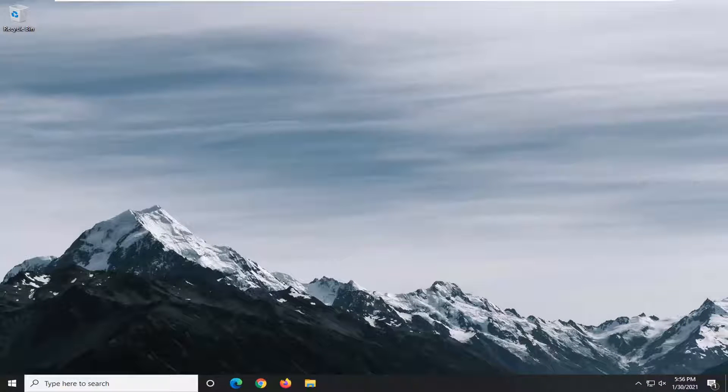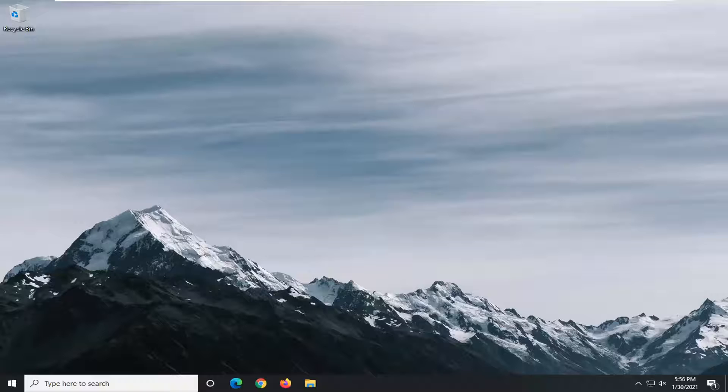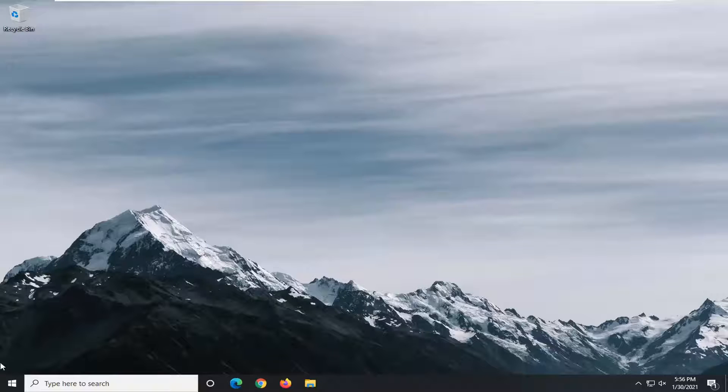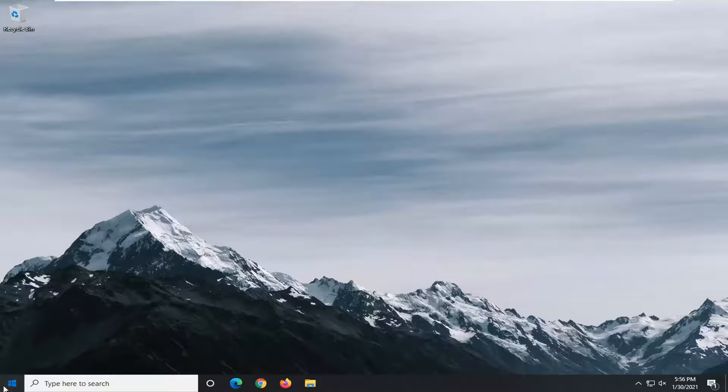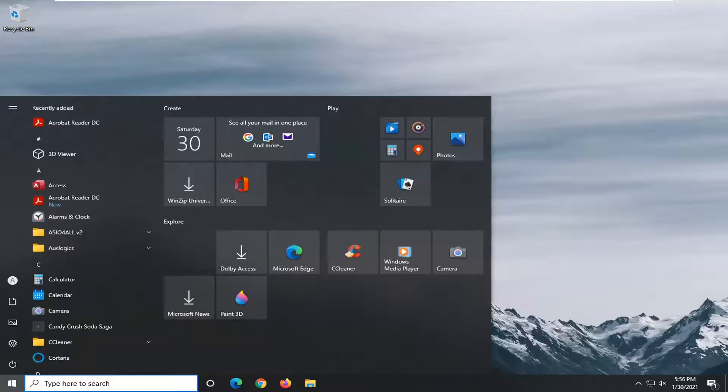Another thing you can go ahead and try here would actually be to reset your Internet Explorer settings. So in order to do that, just go ahead and open up the start menu.